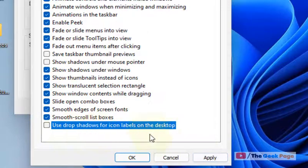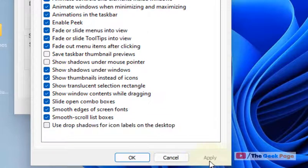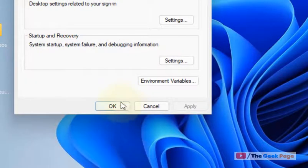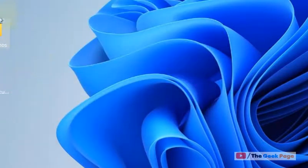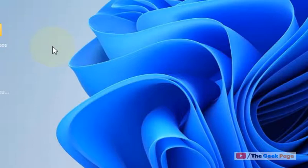Now click on Apply and then click on OK. That's it, the drop shadow effects have been removed. That's it guys, please do like the video.